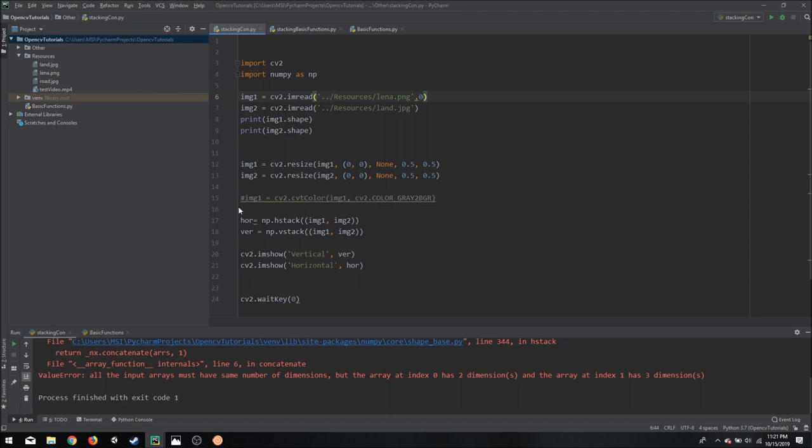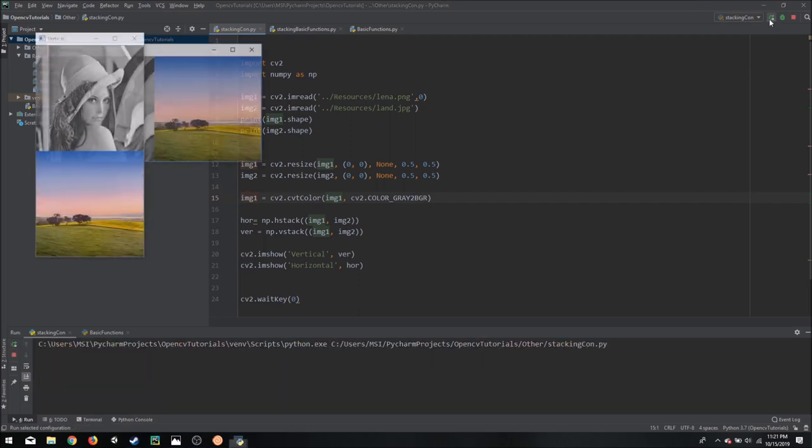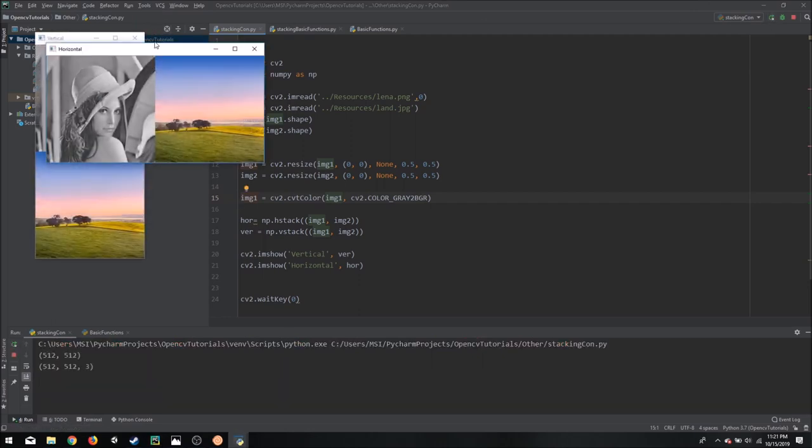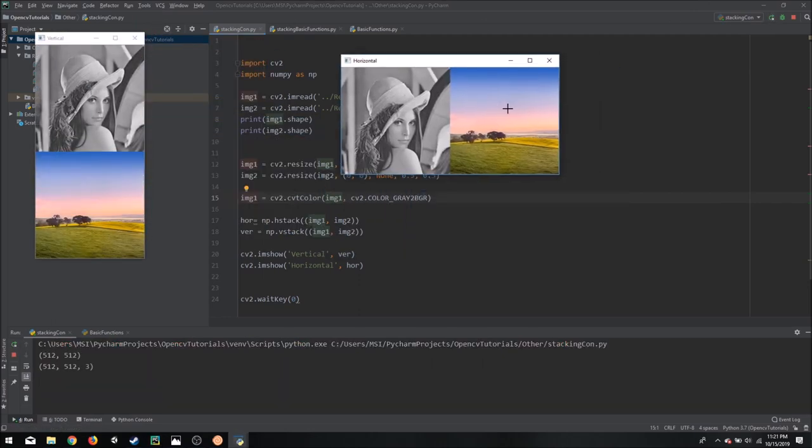For this we will have to add a function which converts this gray image into BGR, which is OpenCV's convention. So if we run this now, it should convert it into grayscale and stack them together.